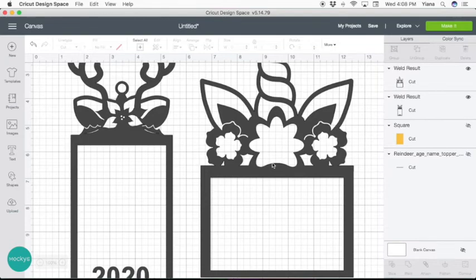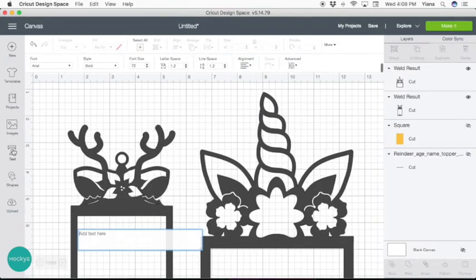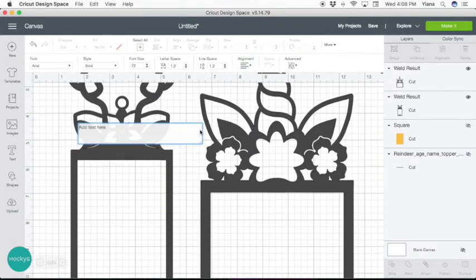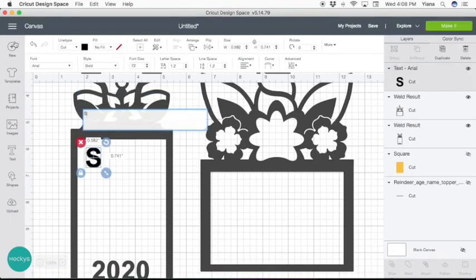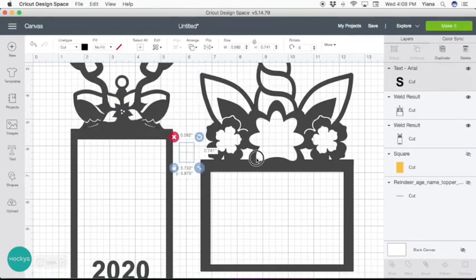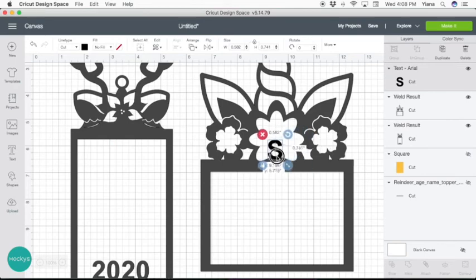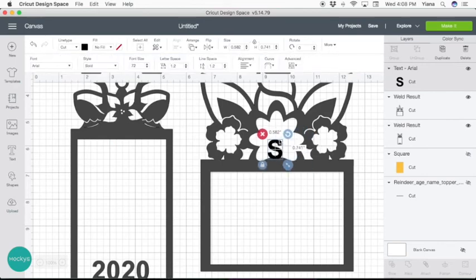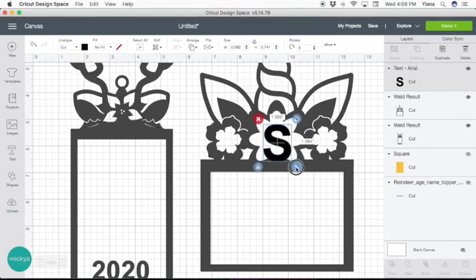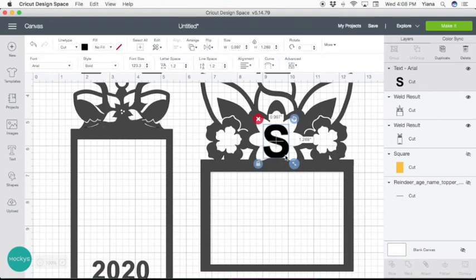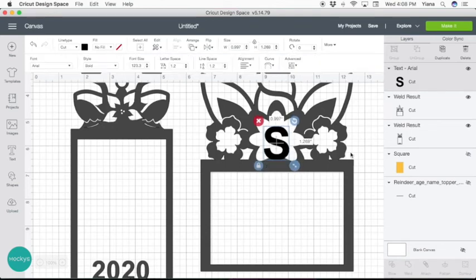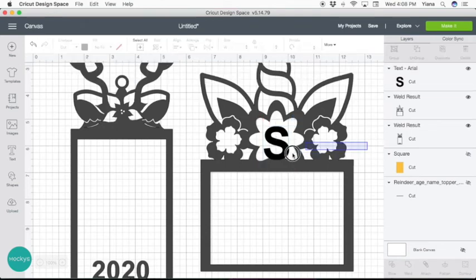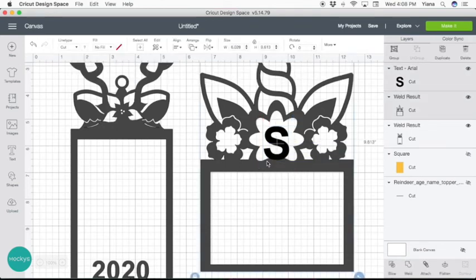So let's do, we can put a year, let's put an initial. Let's put the letter S as an initial, make it a little bit bigger. And weld it to the frame.